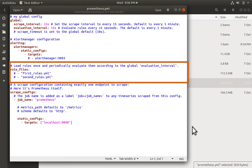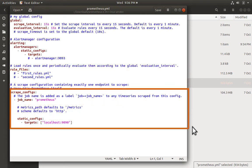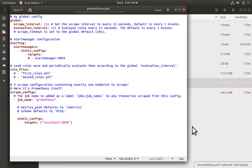The URL locations which Prometheus is going to scrape for metrics. It adds itself with job name Prometheus. Under static_config it defines the target as localhost 9090.